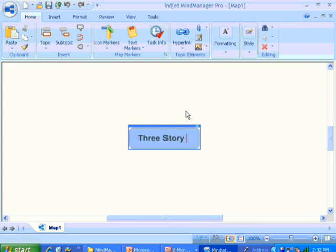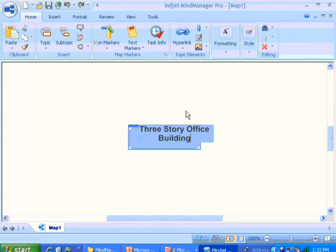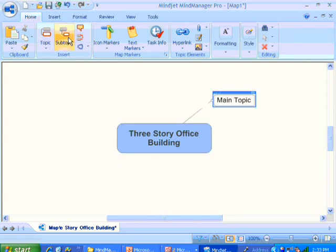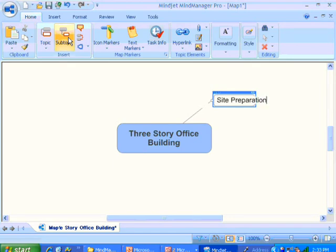We're going to use it to develop WBS for this project called Three Story Office Building. You can imagine a project manager sitting around with his team. Maybe the first thing we want to do is add this first item into WBS by clicking on Subtopic. And we're going to call this first item Site Preparation.